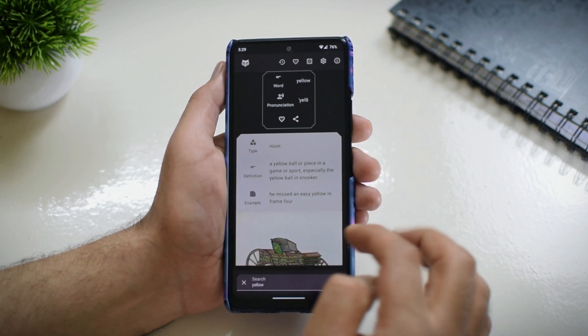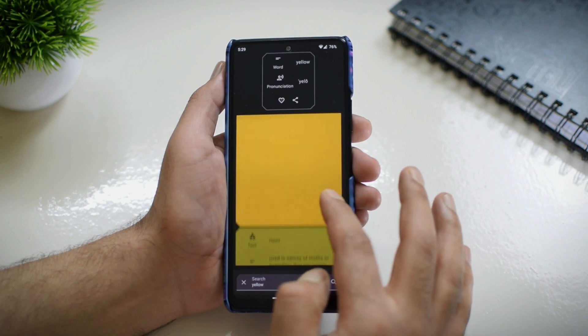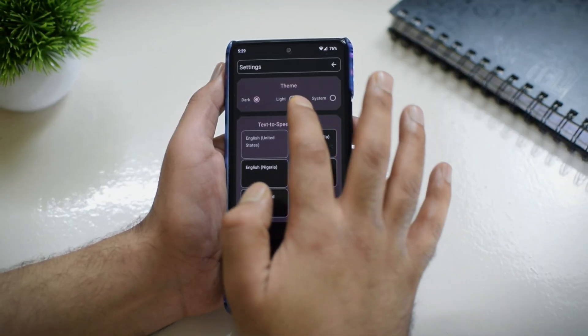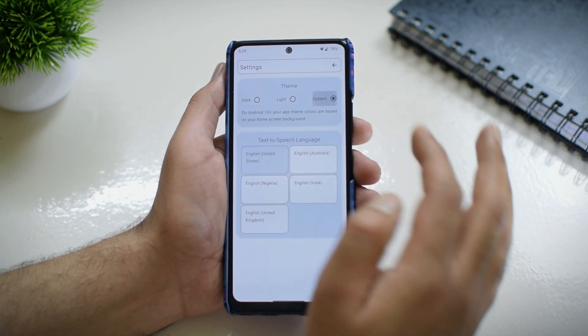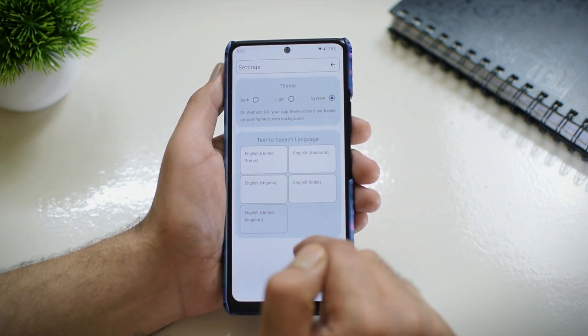You also get the pronunciation of the word, both phonetic and audio using TTS. This application supports Material You design on Android 12 and above, and it also lets you choose between different TTS languages. It is a very handy tool if you are trying to learn different pronunciations of words, and there are no advertisements so you get a distraction-free experience.